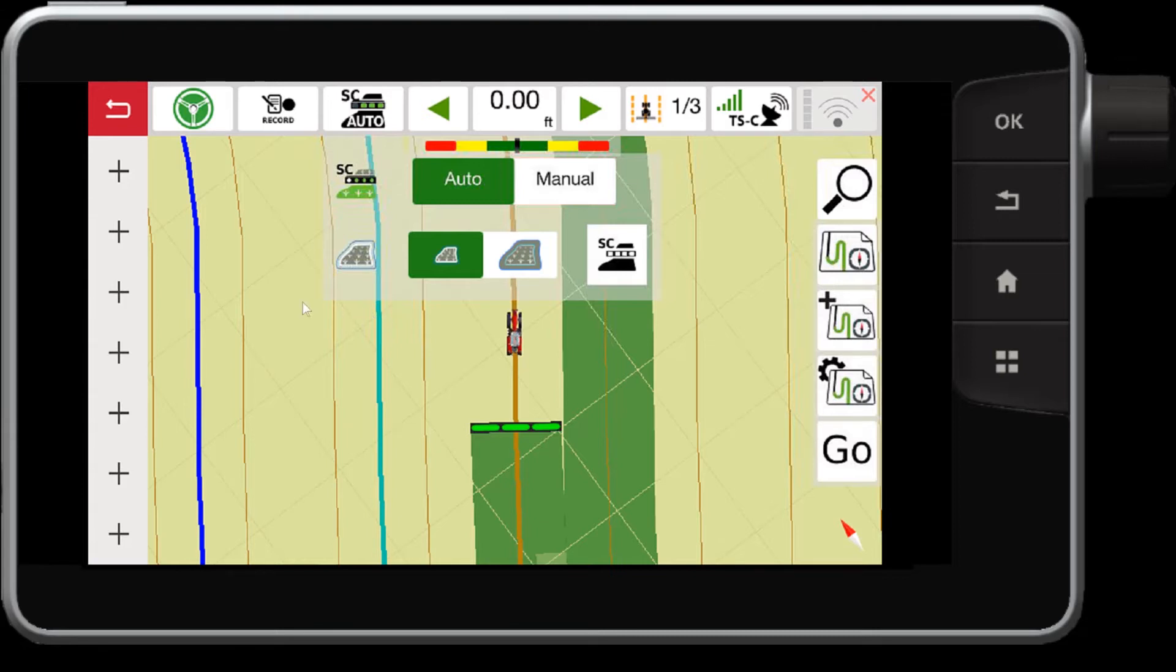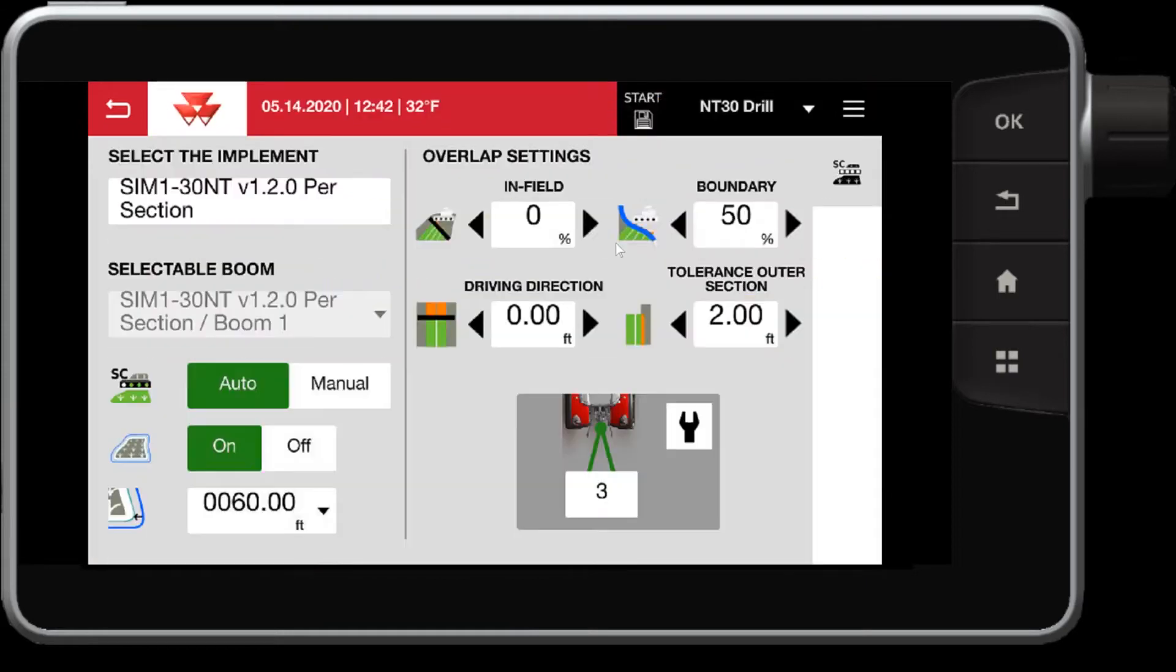If I want to control more of these options, I can select this SC button here. So within this allows me to control more of the tolerances, the overlap and underlap settings, and also define that boundary.